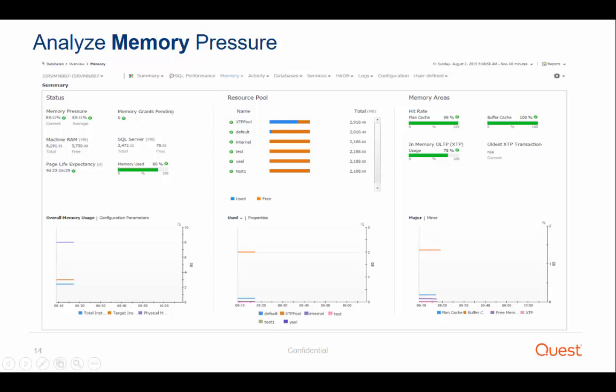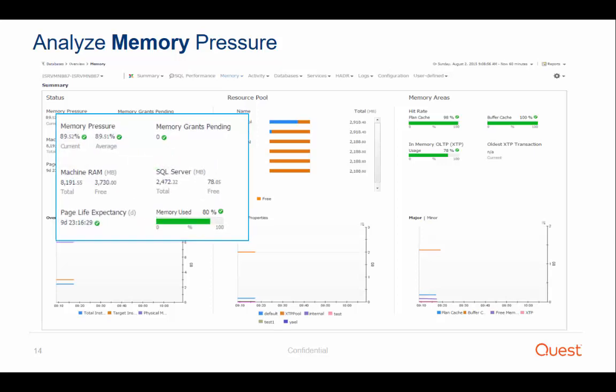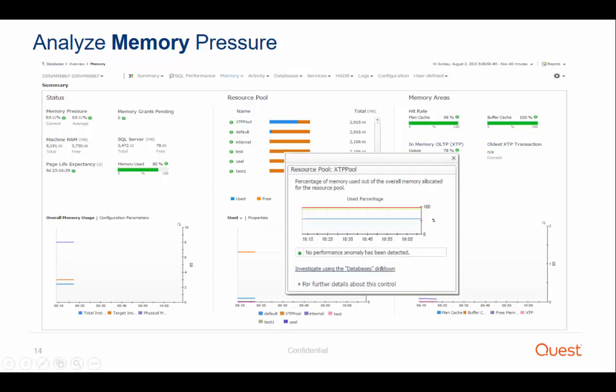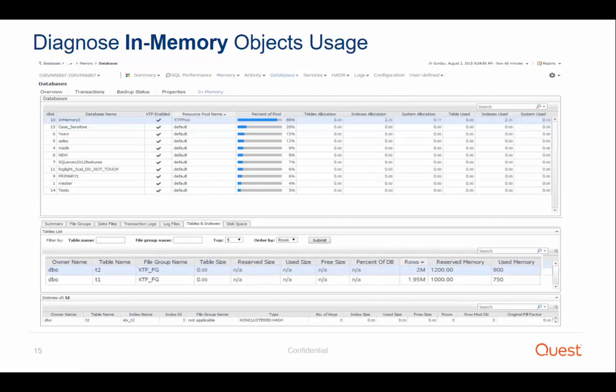Memory has always been a critical key resource to instance performance. With the SQL Server in-memory OLTP feature, ensuring memory is utilized properly is even more important. The memory dashboard provides a wide overview of memory usage and shows how stressed SQL Server is from a memory utilization standpoint. In this case, SQL Server uses only 89% of the memory it needs, and there is a lot of available memory in the machine, so there is no memory pressure. We can further analyze the heavy memory consumers, starting from the most utilized resource pool.